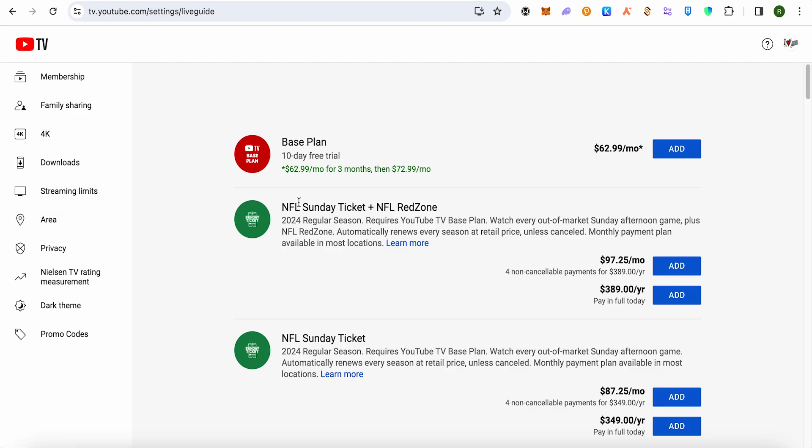Simply tap on that particular eye and you would be able to hide the channels from your live feed or your feed of channels, and that's how you will be able to block channels on your YouTube TV.